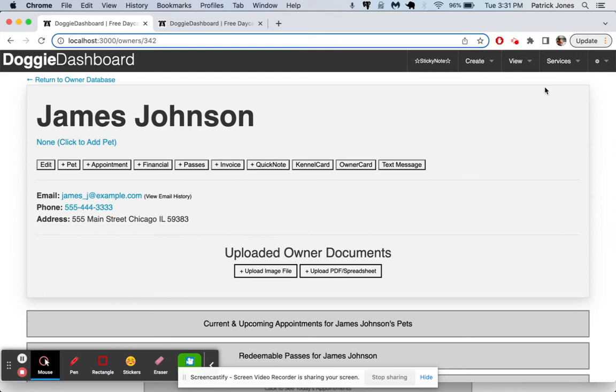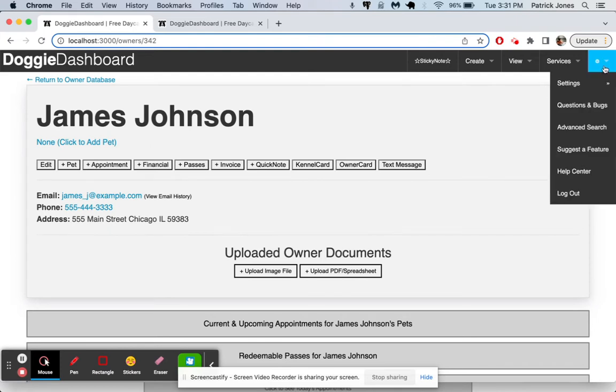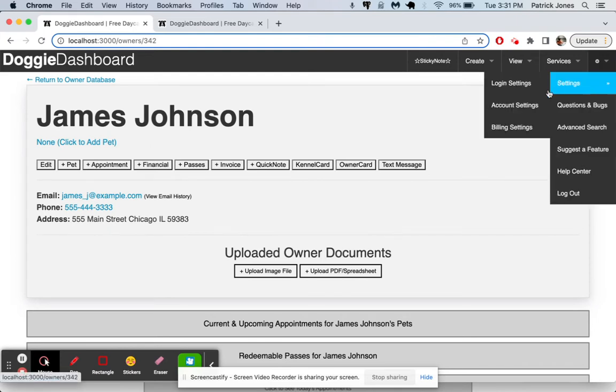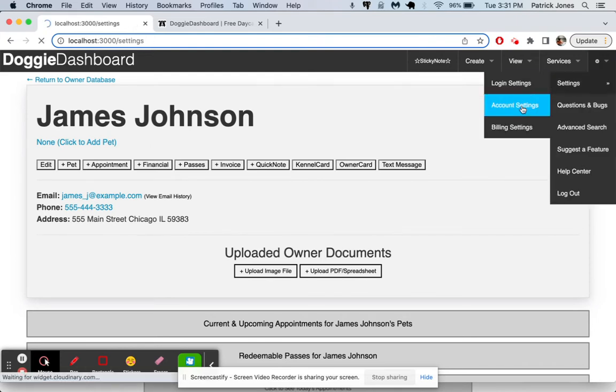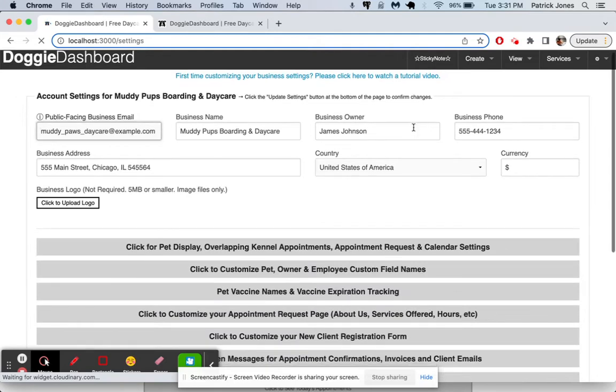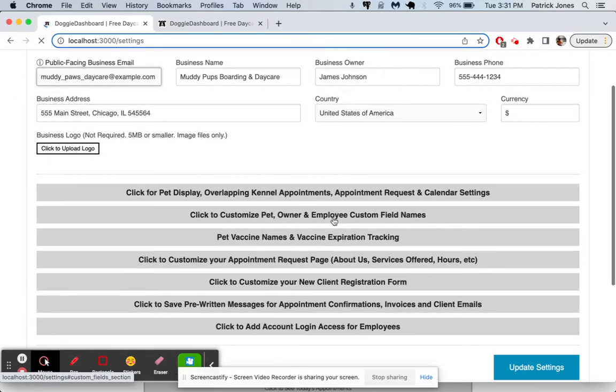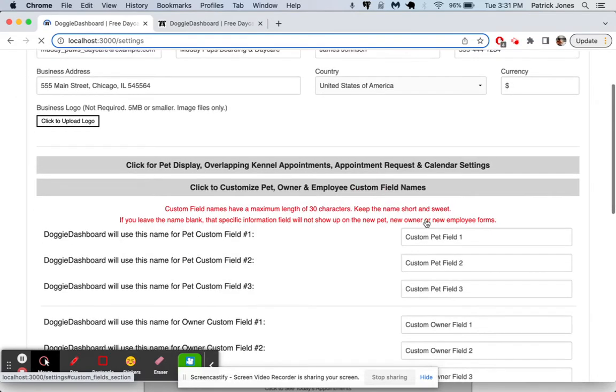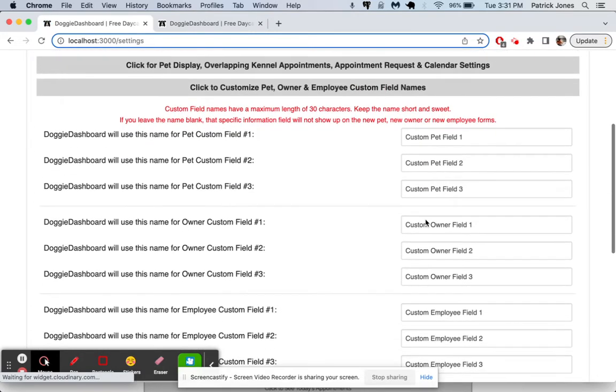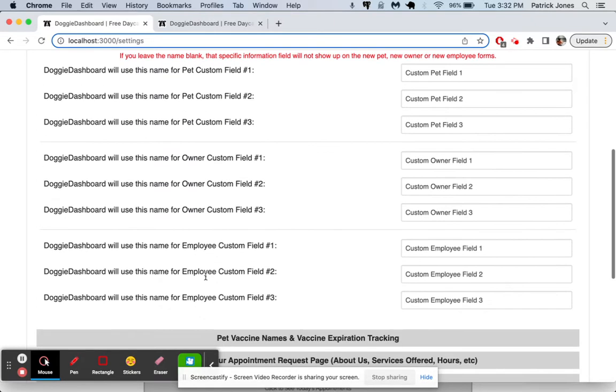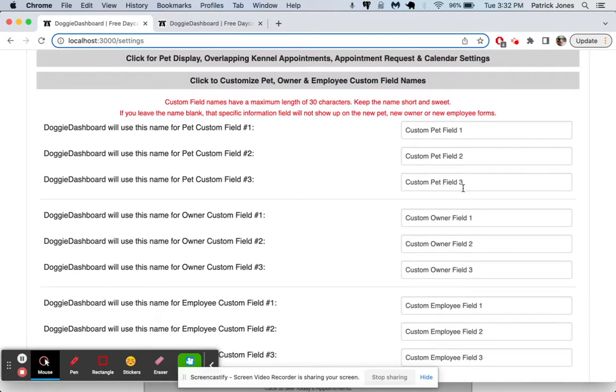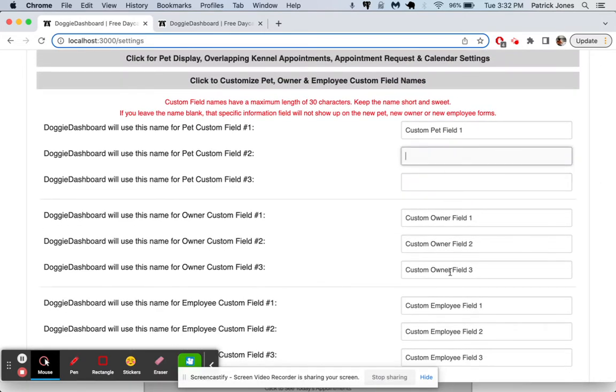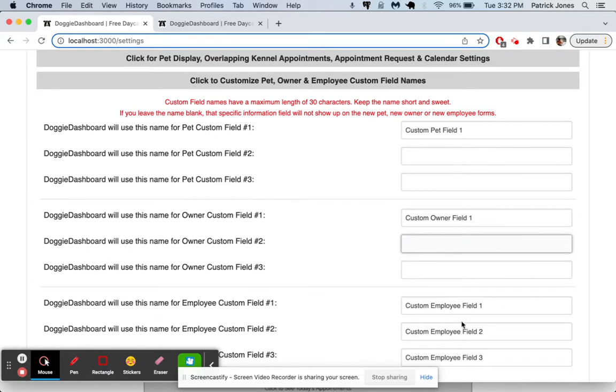Now, to show you how to use those custom fields, we'll go up here to the settings, account settings. Go here to custom fields. And you can see we have three custom fields for each pet, three custom fields for each owner, and three custom fields for each employee. Right now, they're just filled in with these placeholders. So we're going to get rid of the first two. If you erase the name, they will not show up in your dashboard. So we're going to erase all these.